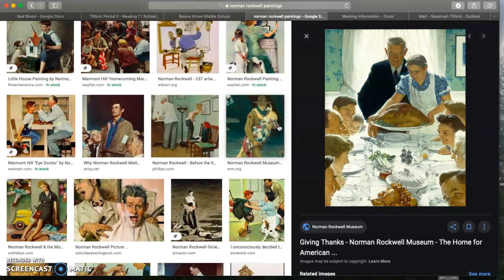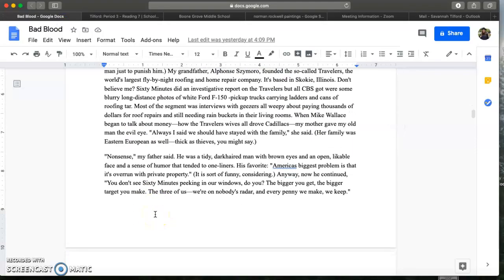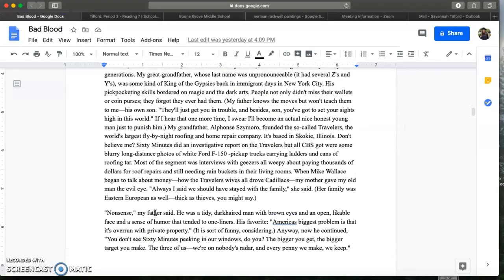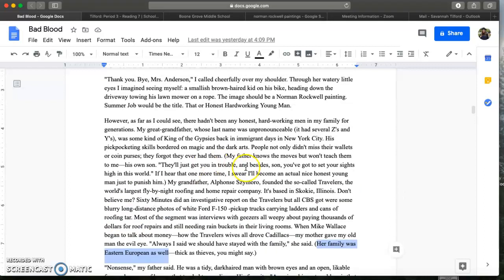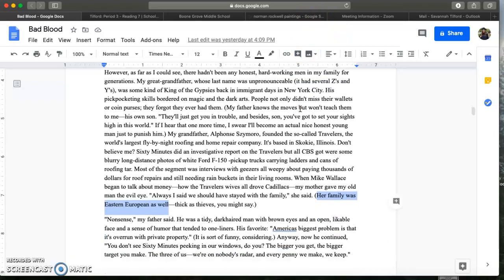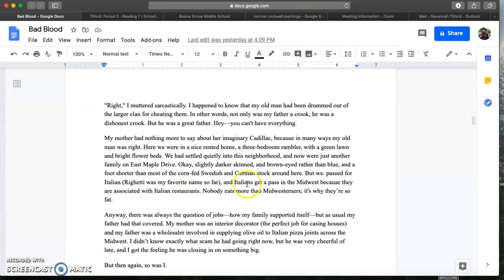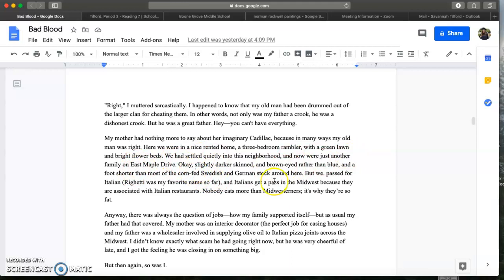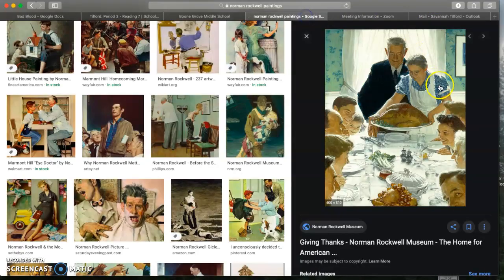This particular title is ironic to Jared because Jared is not the depiction of the perfect American family. First of all Jared's not white. We kind of picked up on that where he talks about his family being immigrants moving to New York City. It says her family was Eastern European as well. So his family is not white, they are immigrants. His skin is darker, his hair is darker, and his eyes are darker. He gives this exact description down here. Just another family on East Maple Drive, he says, okay slightly darker skinned and brown-eyed rather than blue and a foot shorter than most of the corn-fed Swedish and German stock around here. So we have a pretty clear picture of what Jared looks like and it's definitely not this picture of the perfect American family according to Norman Rockwell.